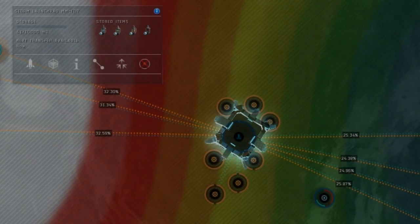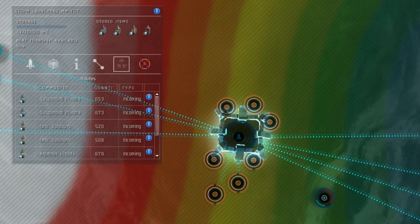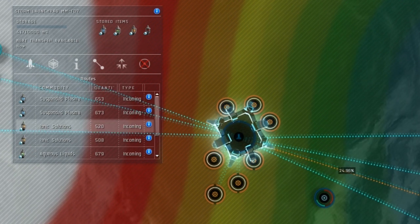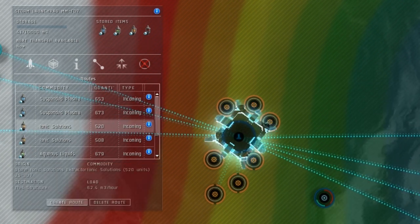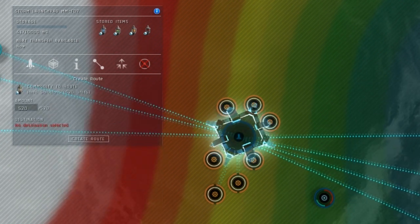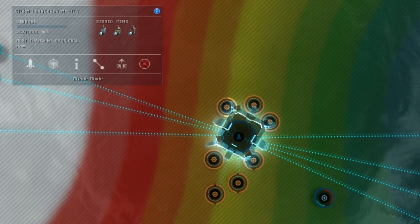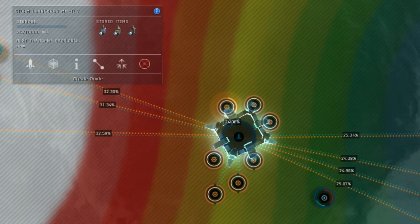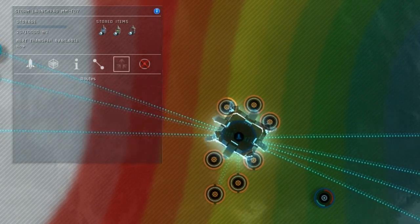Now that we have the routes coming into our storage hub, let's send them towards the proper processors. Just click the launchpad and go to the routes list, and send any of them towards the processor that requires them. For example,